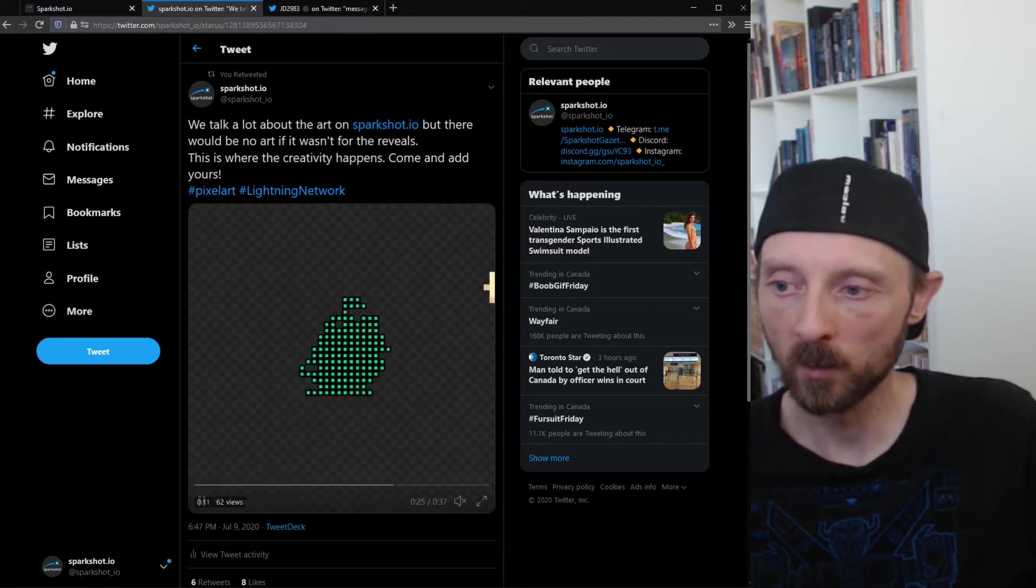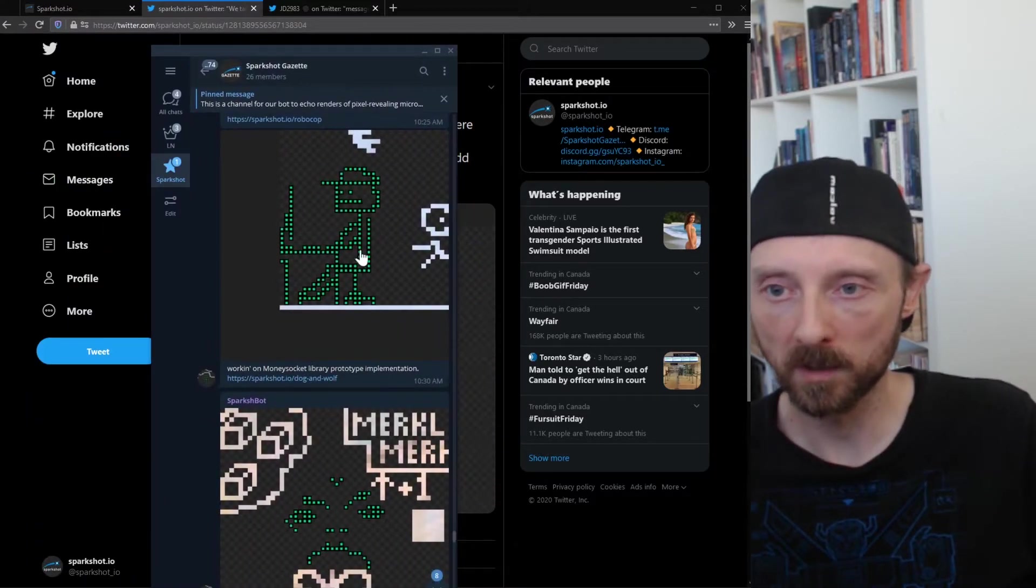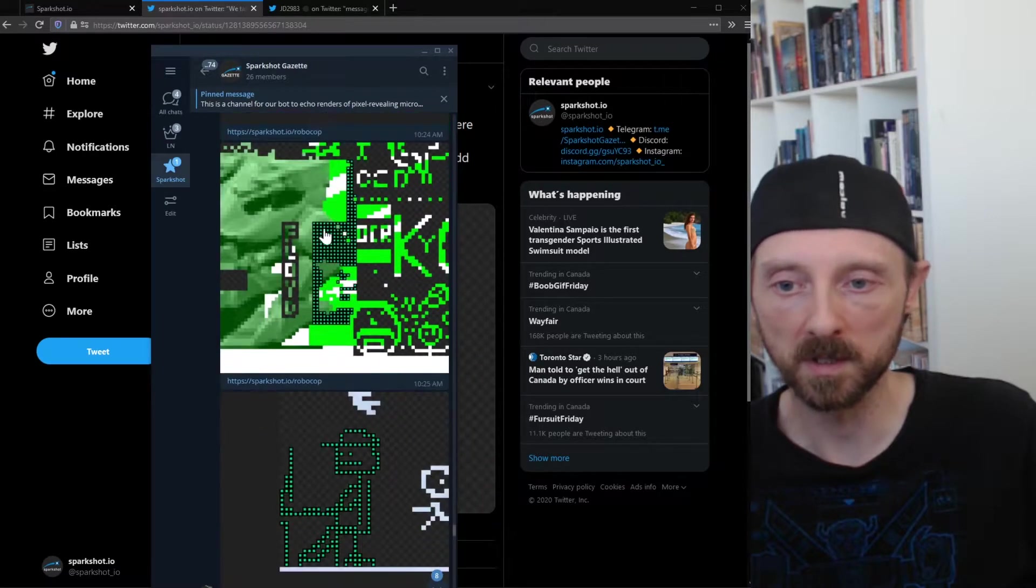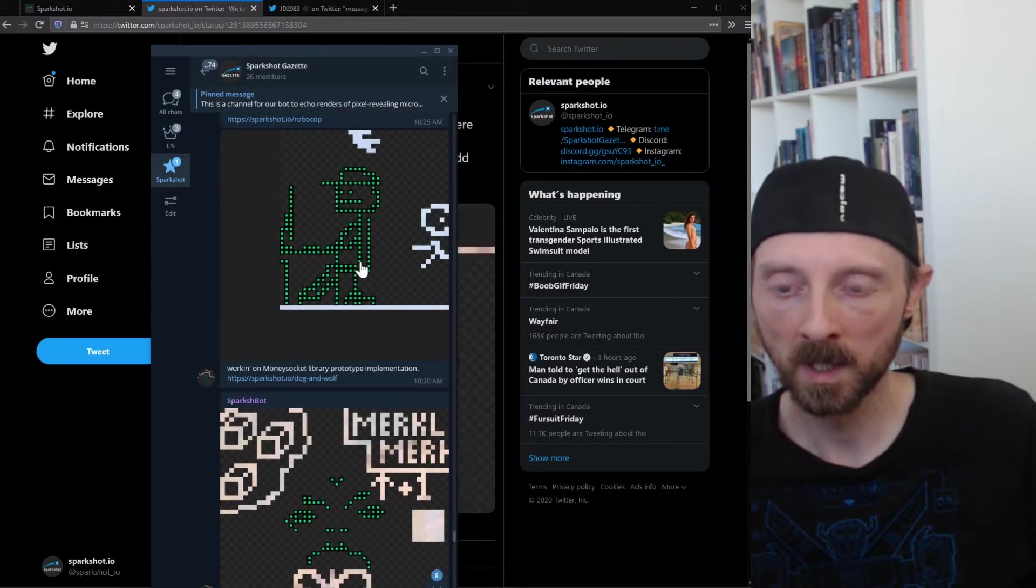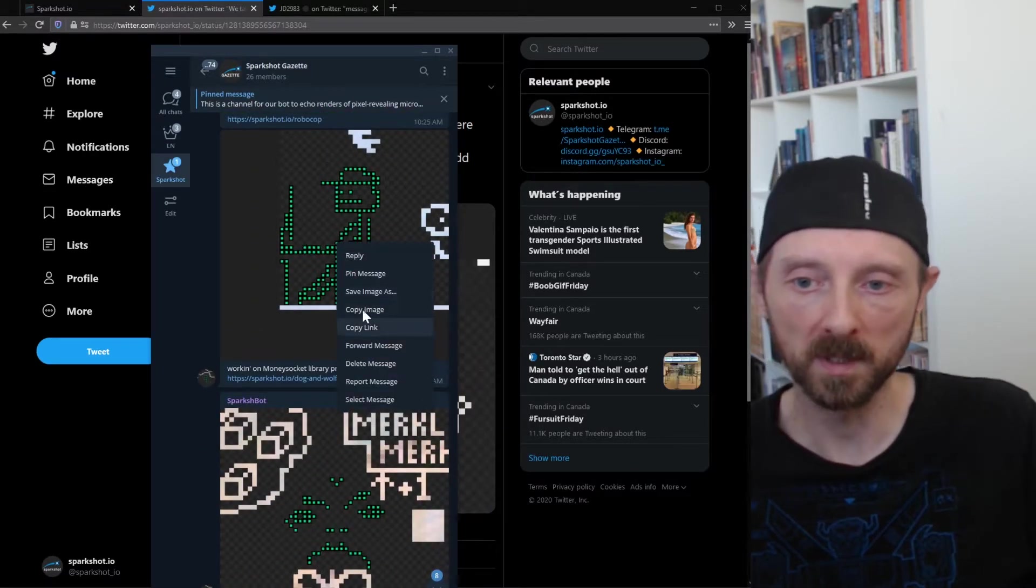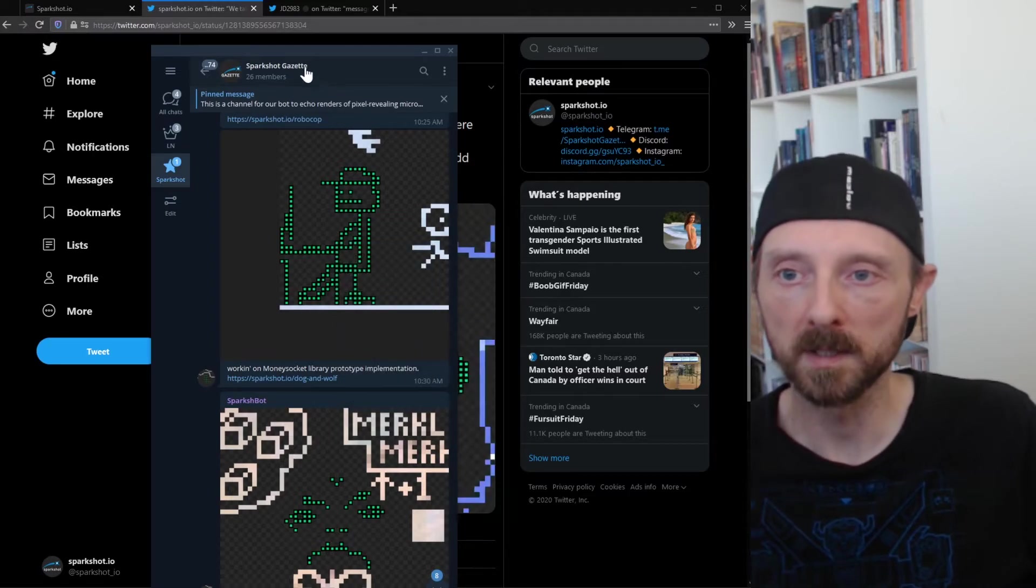We want to improve this in time. Right now, if you go to our telegram, Sparkshot Gazette telegram, you can find these images as they get posted. We do broadcast them out so you can copy these if you want to and share them.